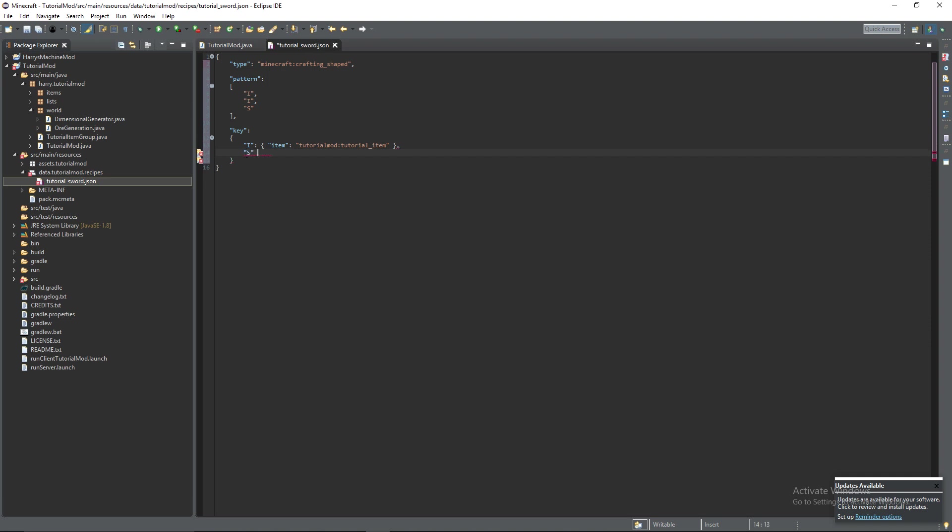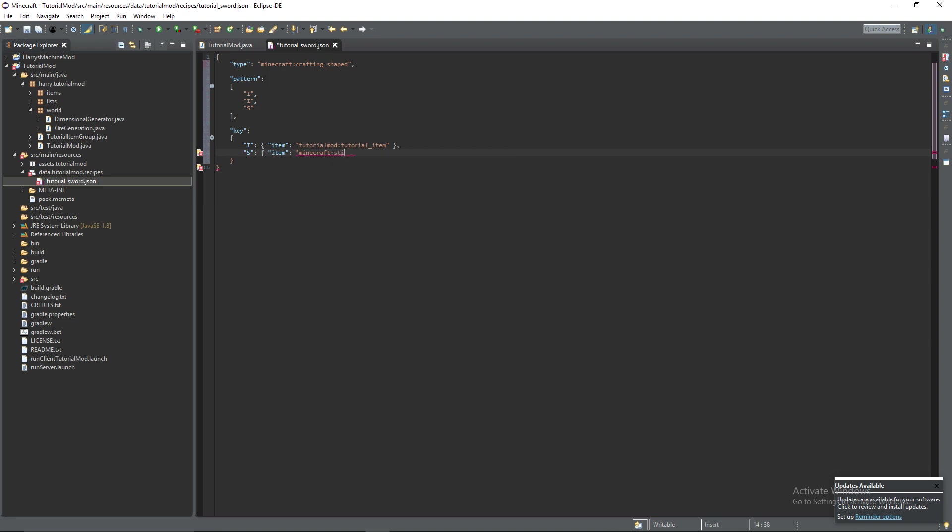And then put a comma after this and then we're going to declare our second key which will be the stick. And that's going to be also an item. But it's going to be minecraft colon stick.